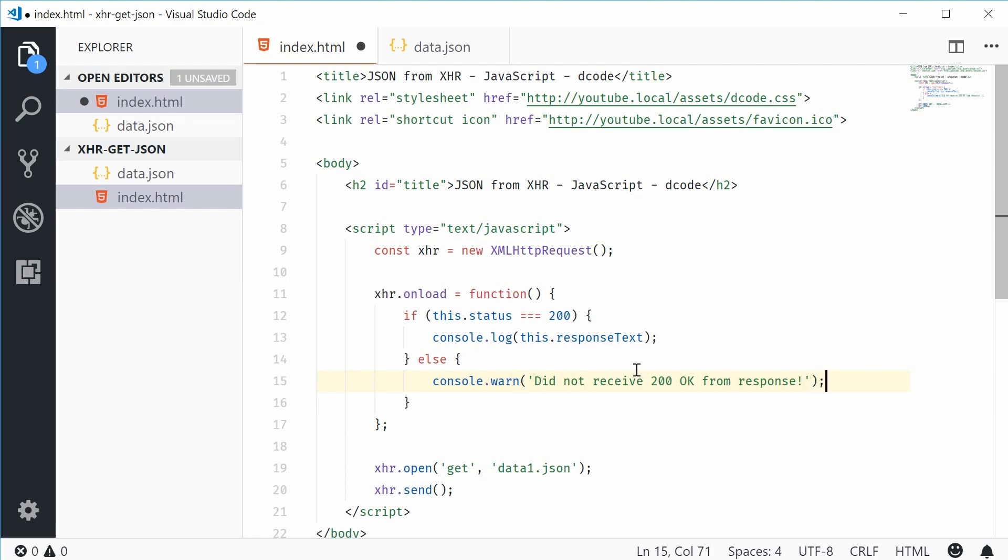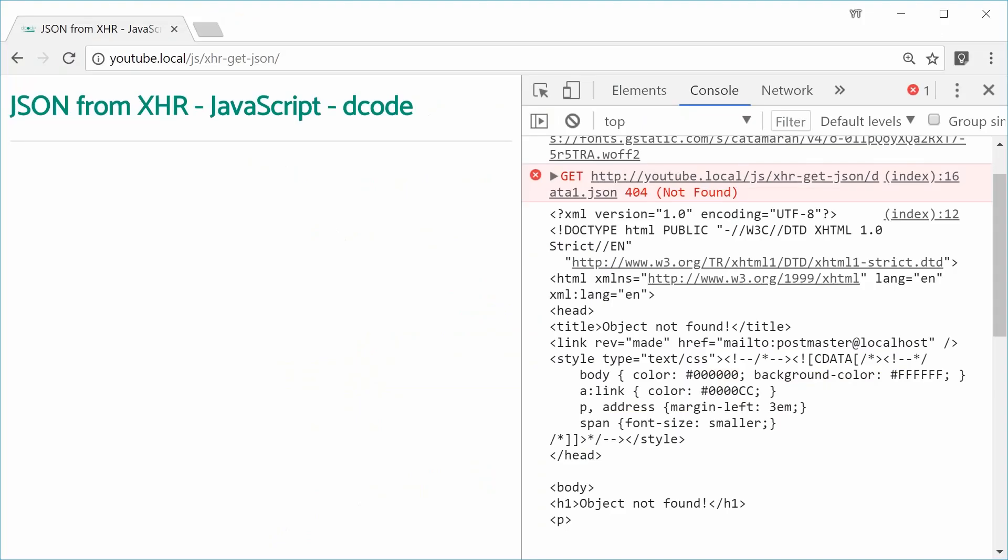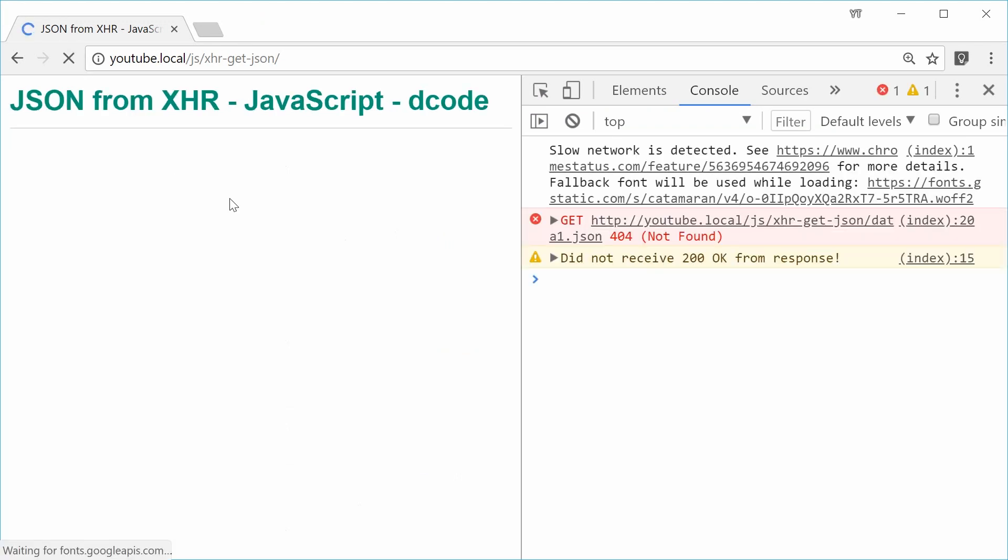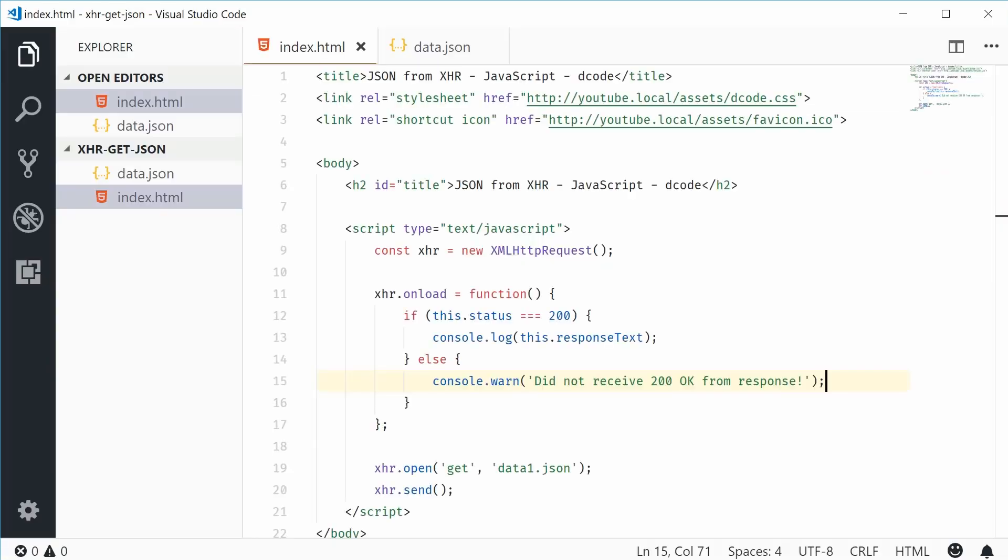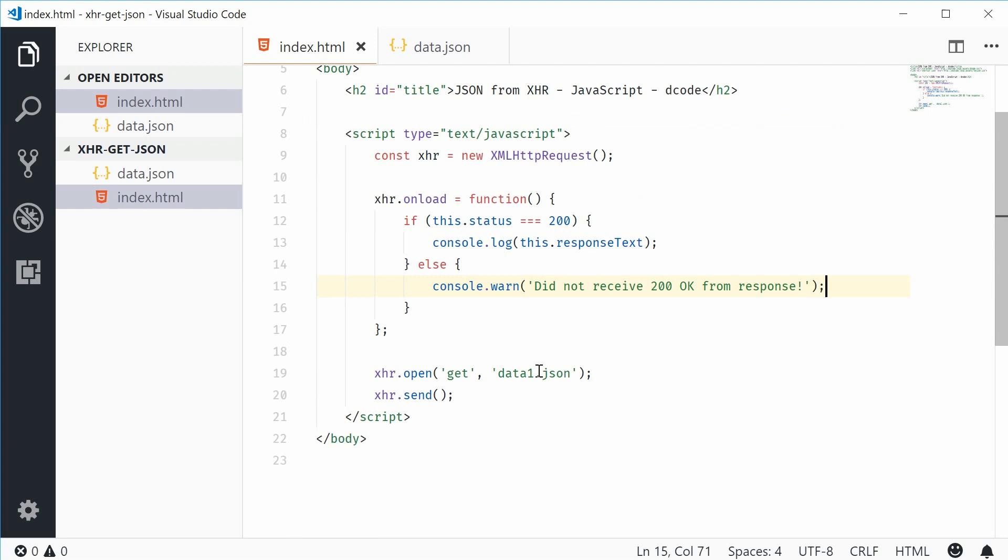So if I save this and refresh the browser, this time we get did not receive 200 okay from the response. So we're actually just covering up for that issue right there.